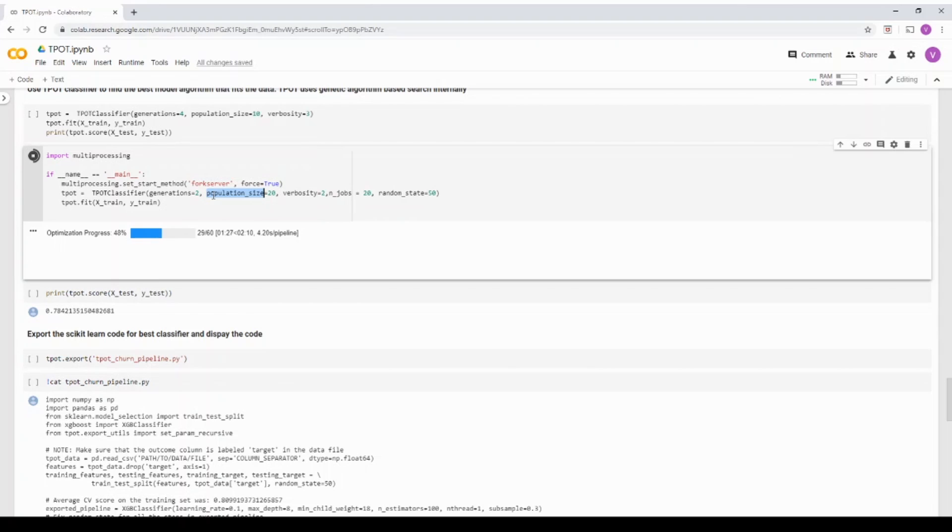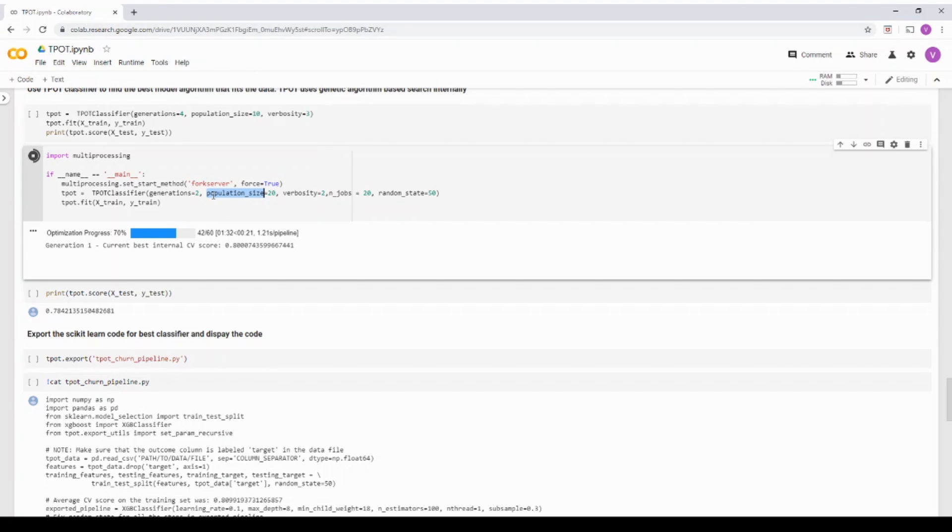Now, what it's going to do is it's going to take the generation, run the model and select some of the top best model that fits it. And the second generation, it does something called crossover and mutation.